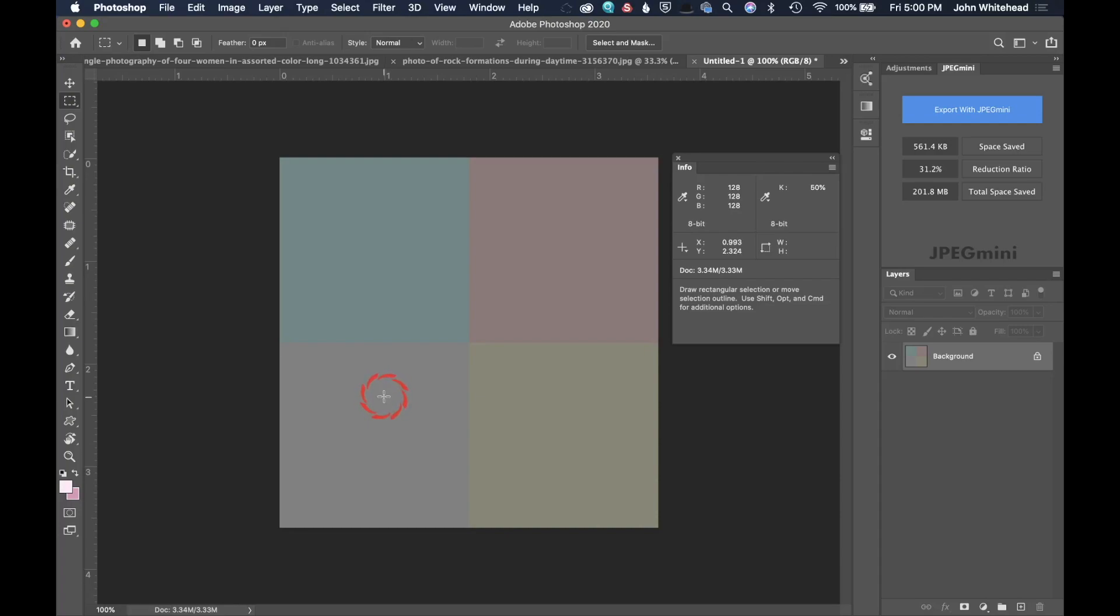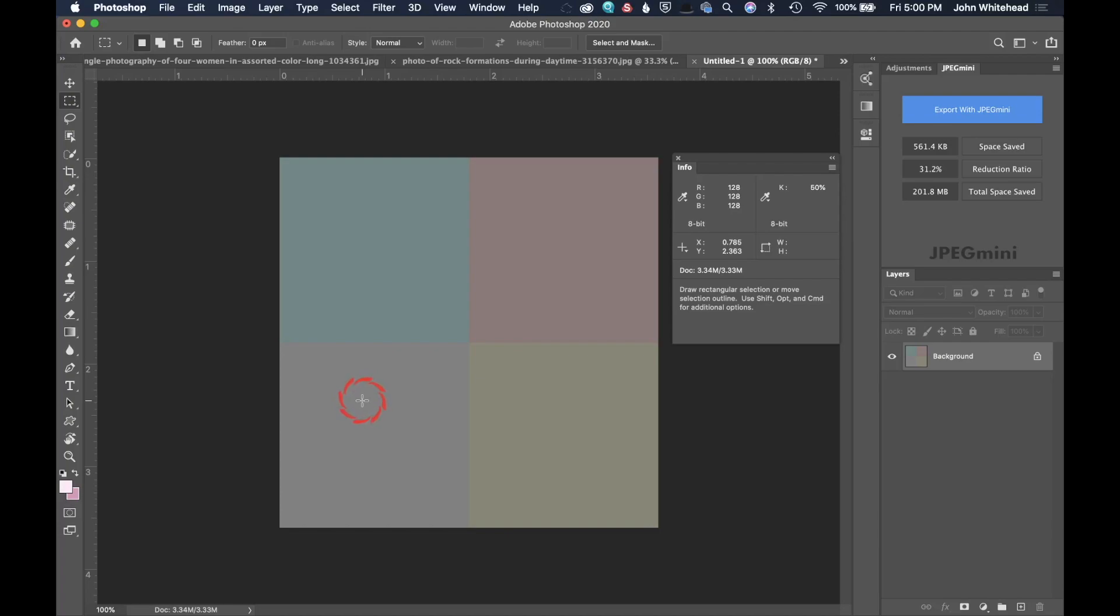You'll notice that right now, so we're going to be looking over here at these red, green, and blue values. When you are over a completely neutral gray, all three of those numbers will be exactly the same.